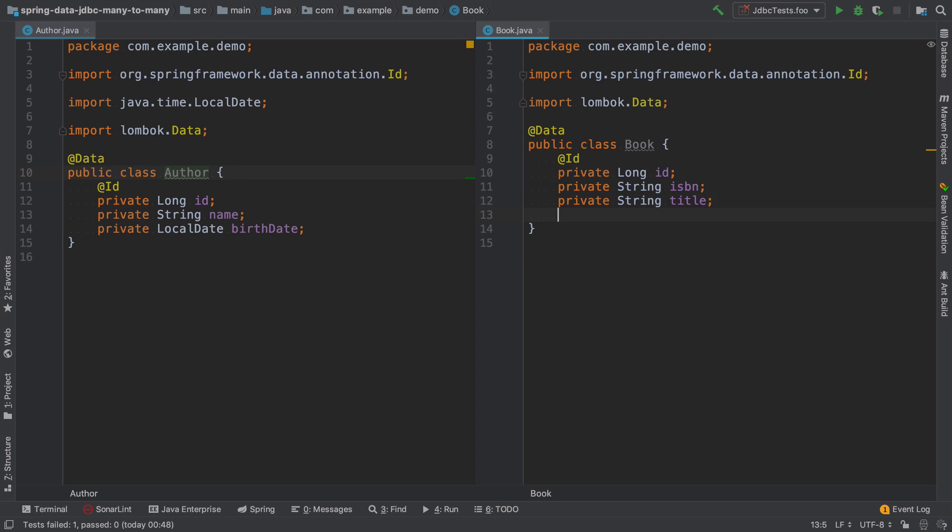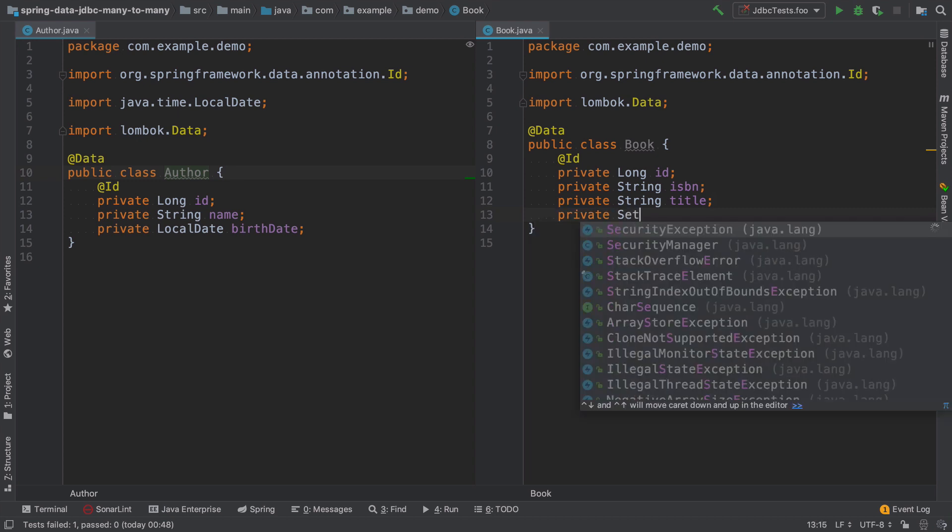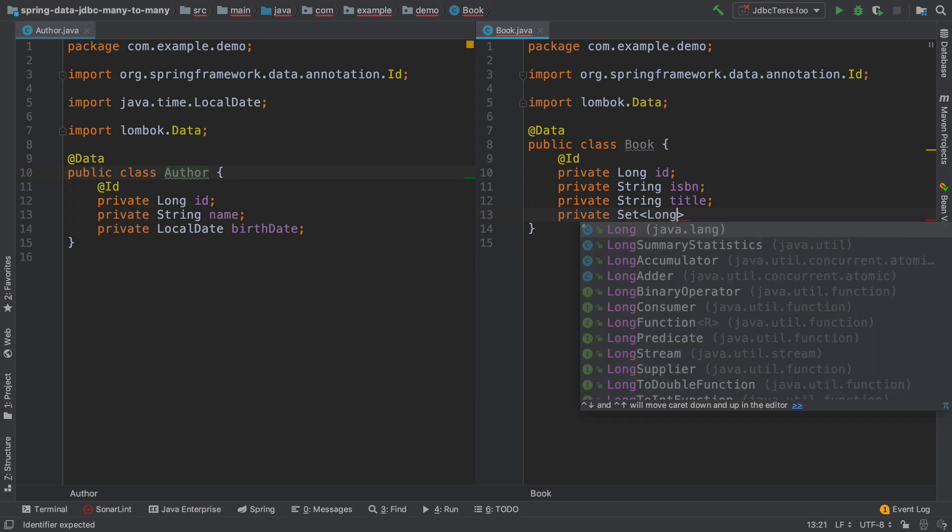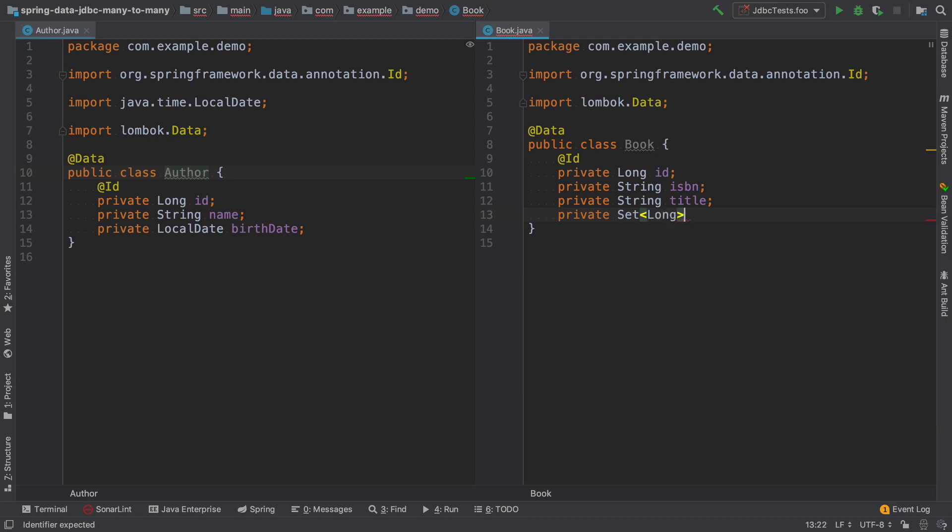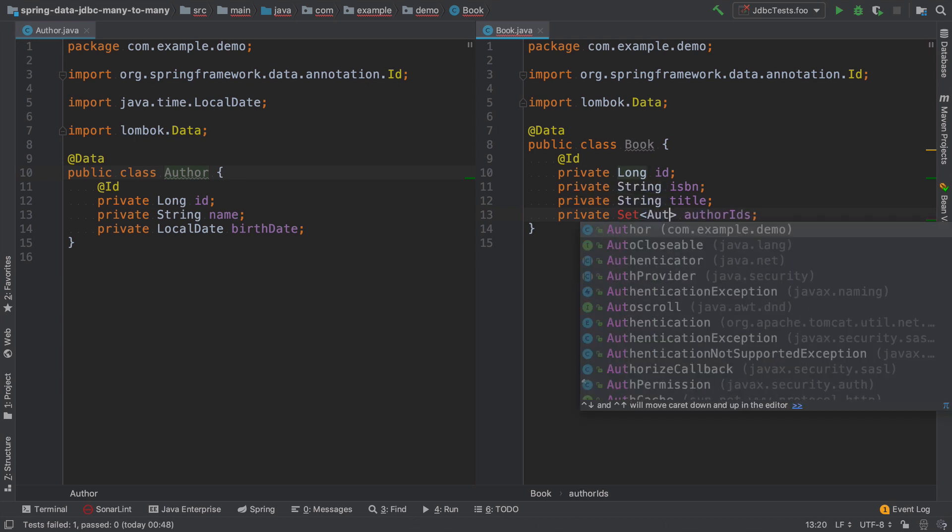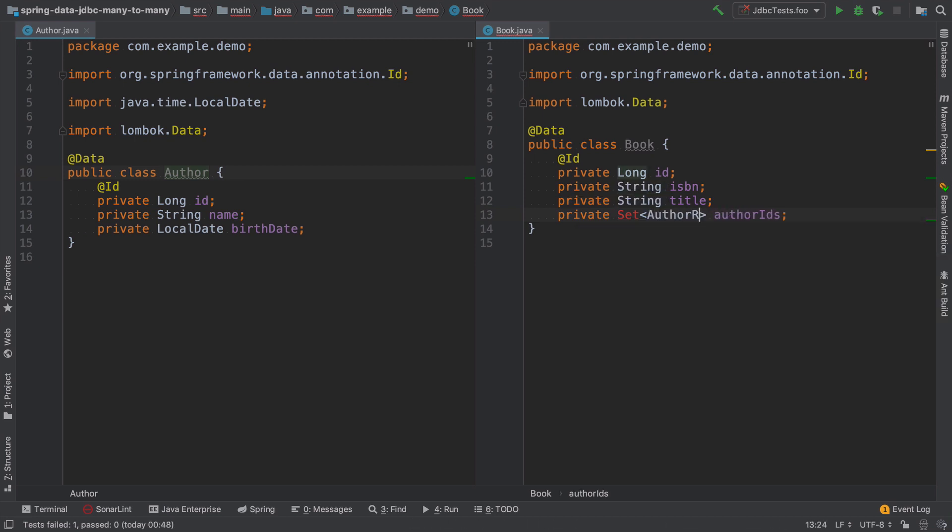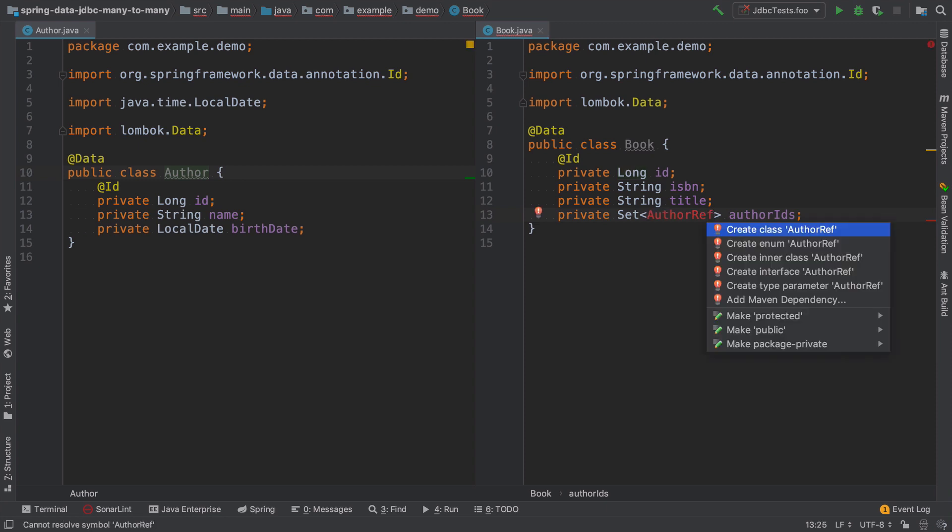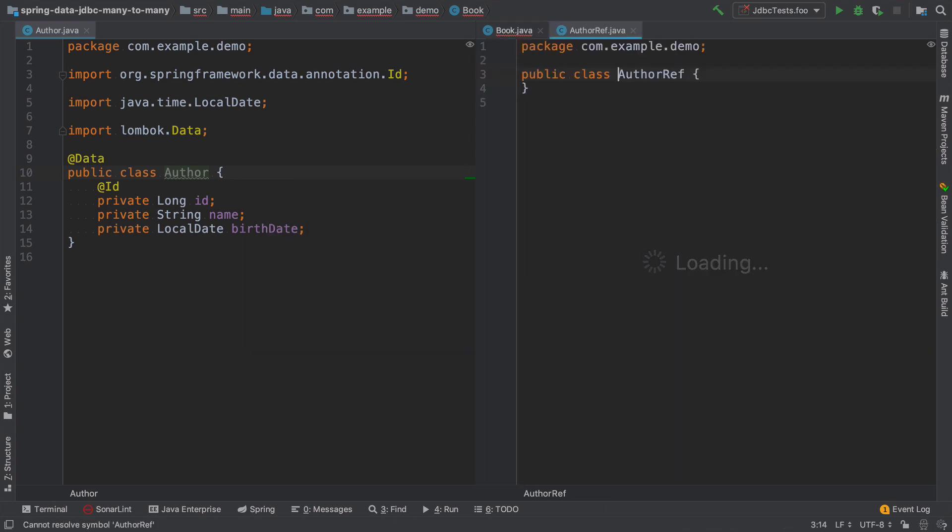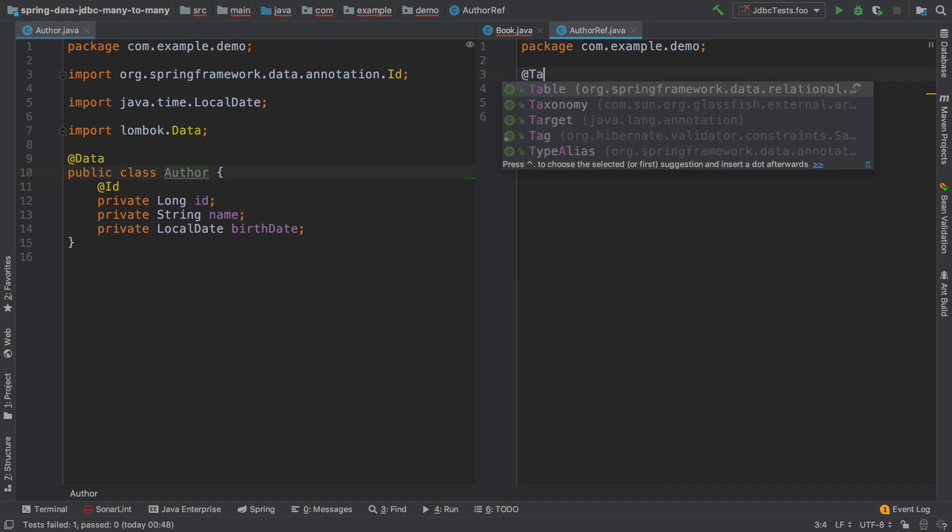So we add a here a field that will be a set of, and we can't just add a set of long that will reference author IDs. But instead, we have to create a new class that will model the reference itself. I will quickly create this class. And this class will represent the conjunction table.